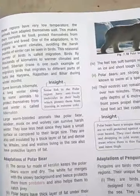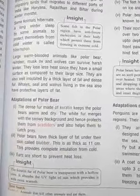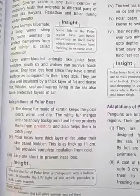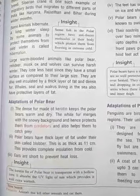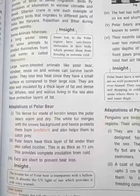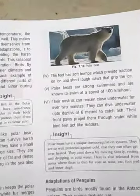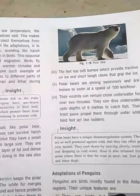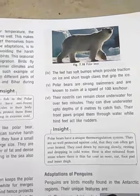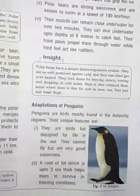Adaptations of the polar bear: Dense fur made of keratin keeps polar bears warm and dry. White fur camouflages them with the snowy background. Polar bears have a thick layer of fat under their skin called blubber, as thick as 11 centimeters, providing complete insulation from the cold. Their feet have soft bumps for grip on ice, and short strong claws for gripping ice. Polar bears are strong swimmers, known to swim at 100 km per hour. Their nostrils can remain closed underwater for over two minutes.